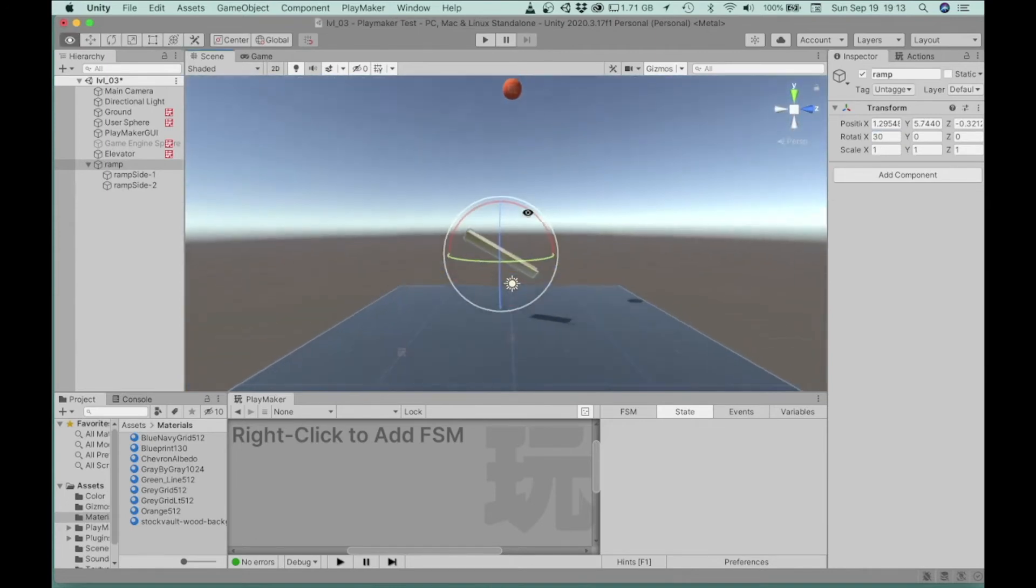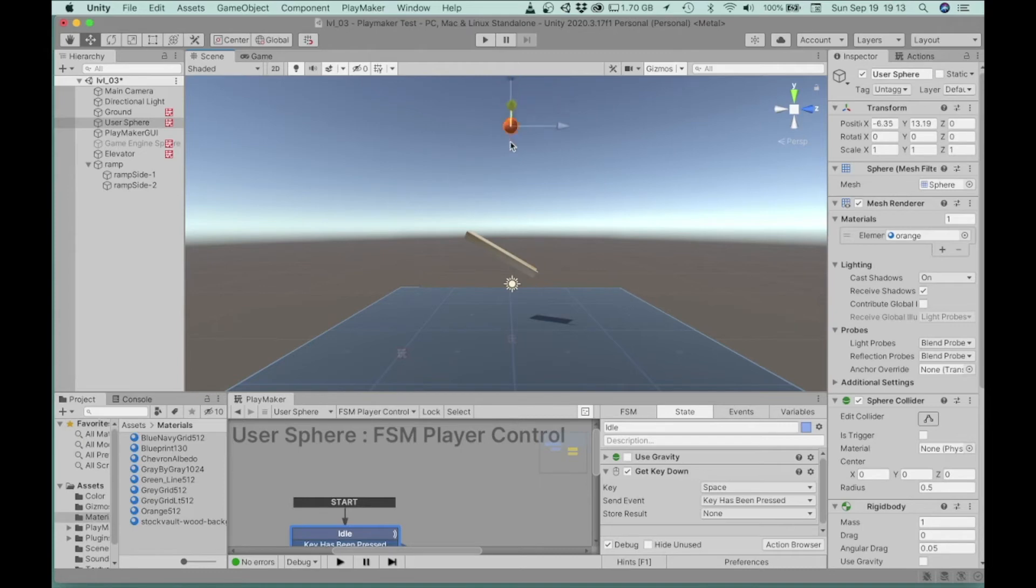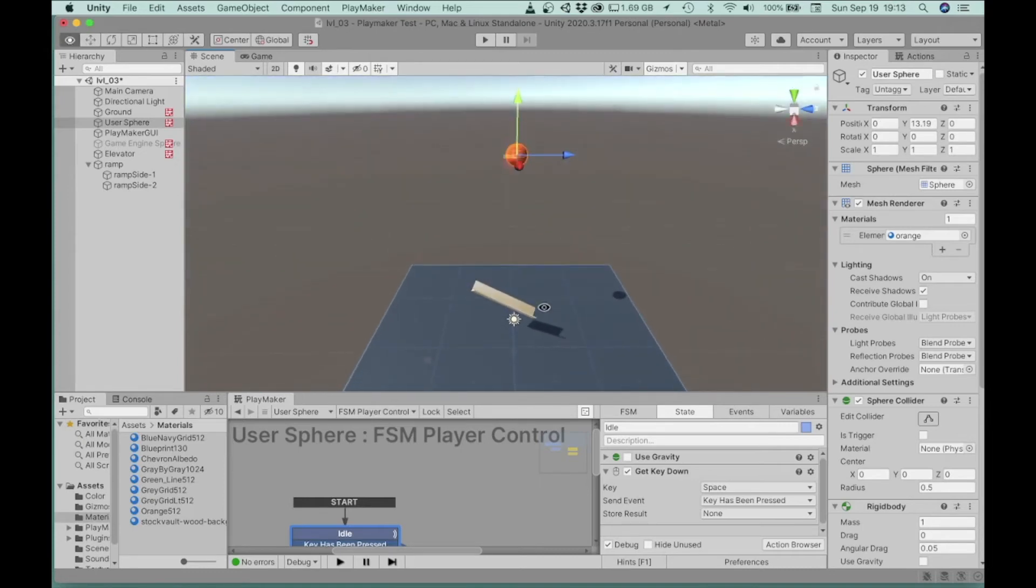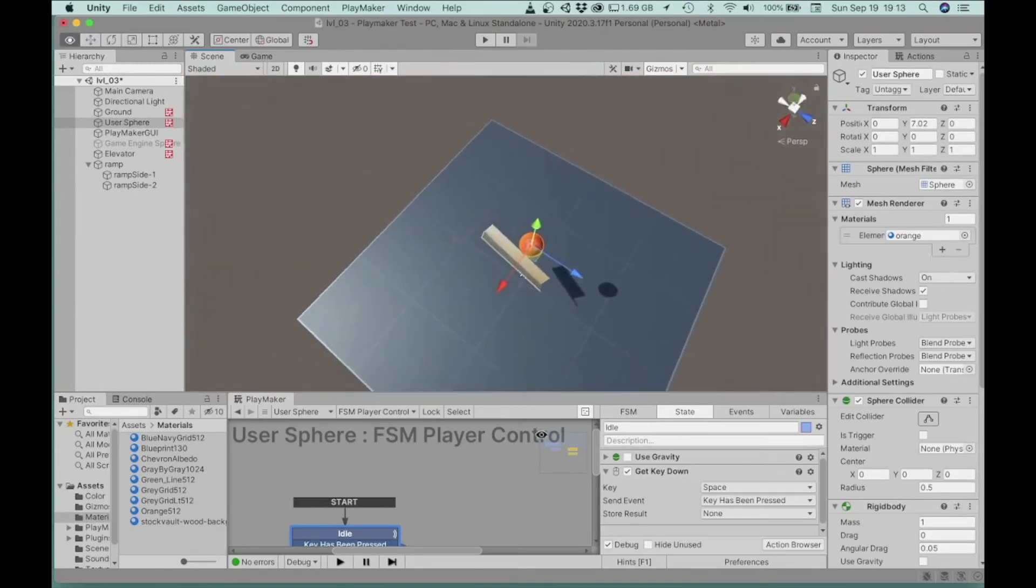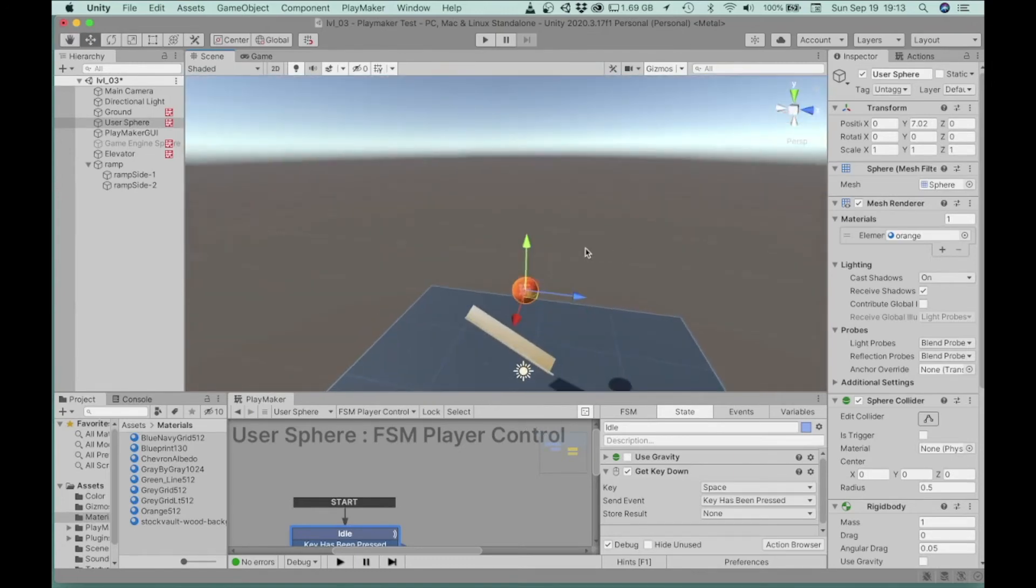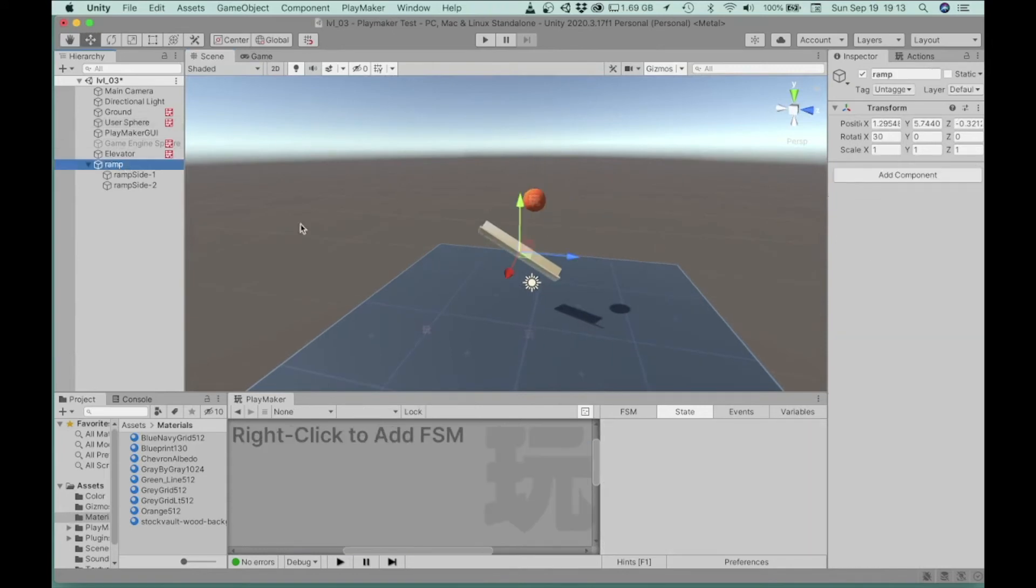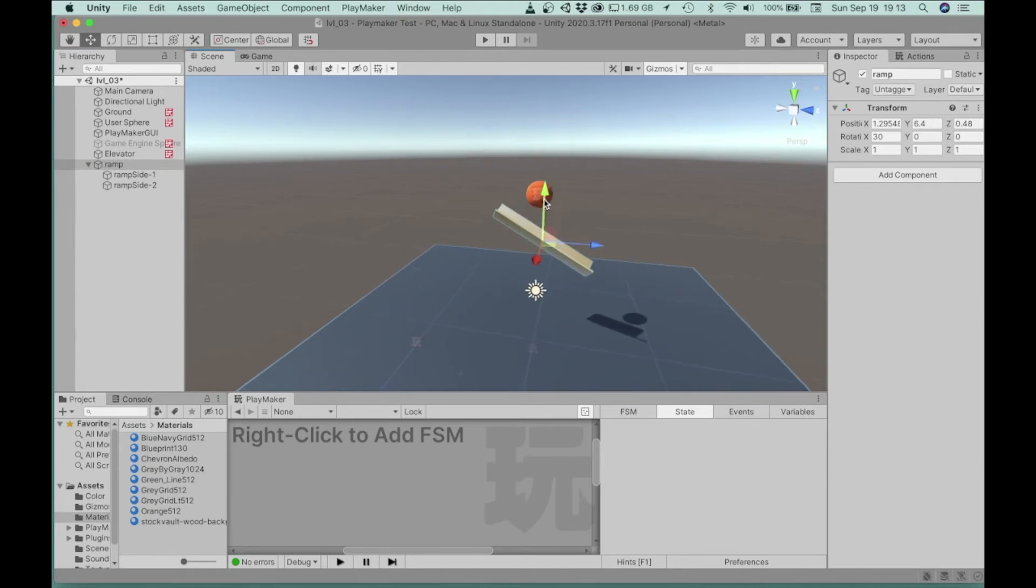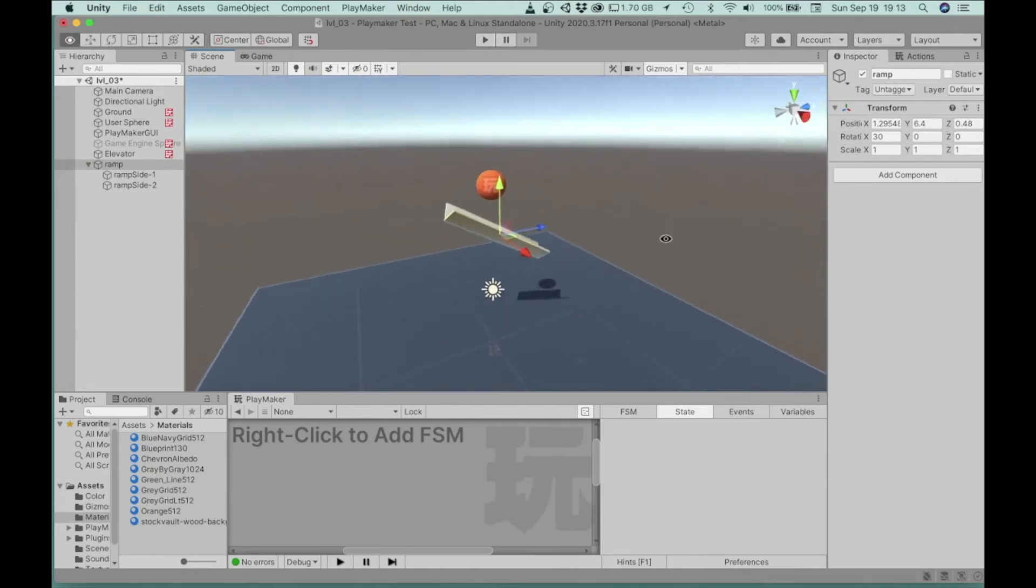And then let's, let's go ahead and test. Let's bring this, bring the ball down. Just so we can test this a little quicker. And I'm going to move this out this way a little bit. Okay, so let's, let's preview this.